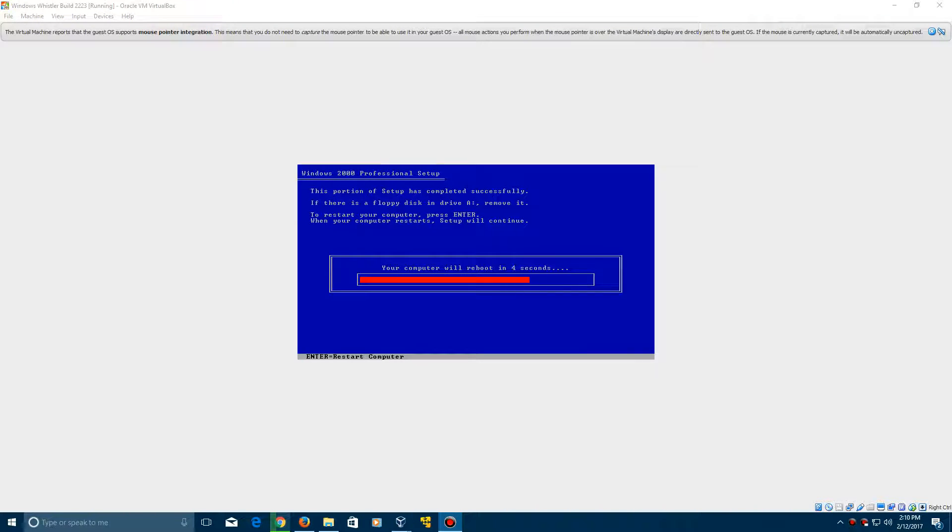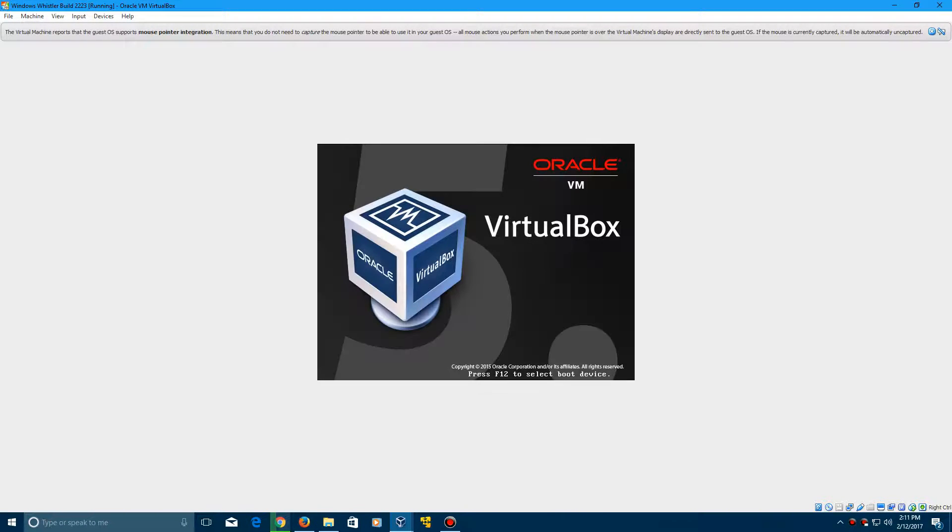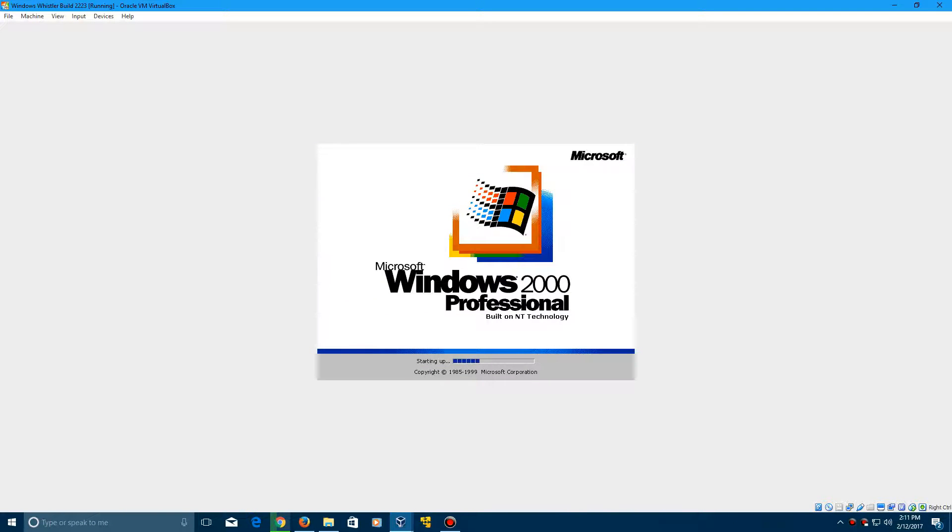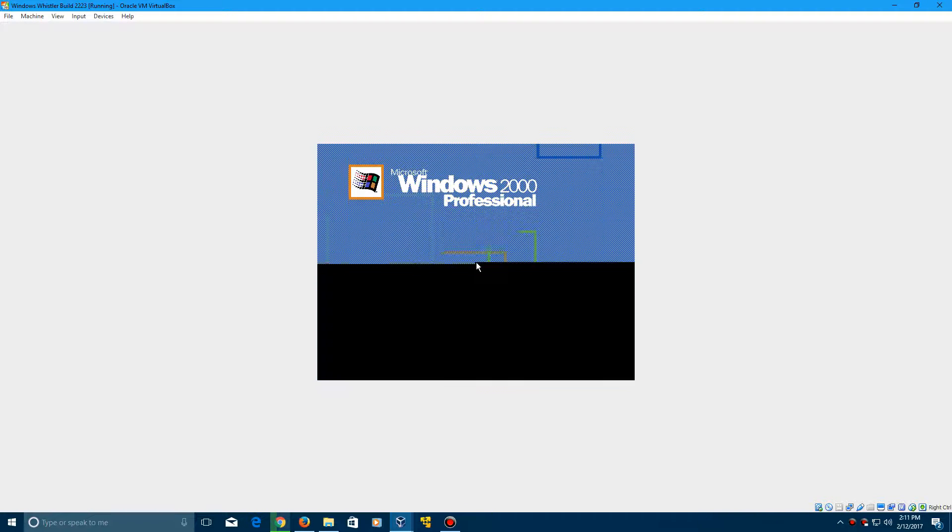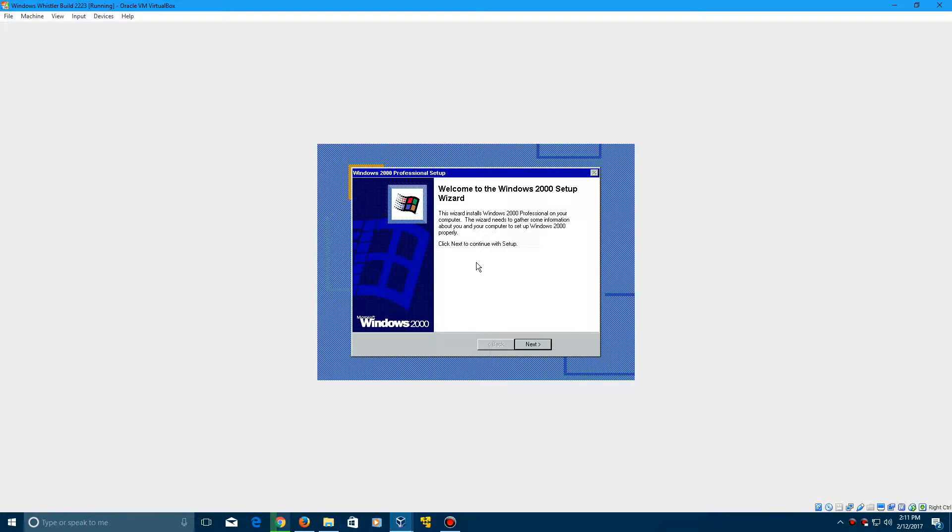So here we're at the first reboot point, and we're going to go ahead and reboot. And it is a bootable CD, so do not press any key to boot to it. Of course, it still has the Windows 2000 boot screen here, and the first time the boot screen was changed was in 2257. You can check out that video tutorial that I made on it, and this will eventually be all in a playlist once I finish all these tutorials.